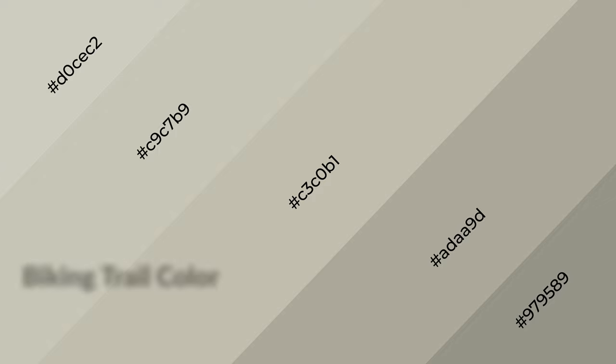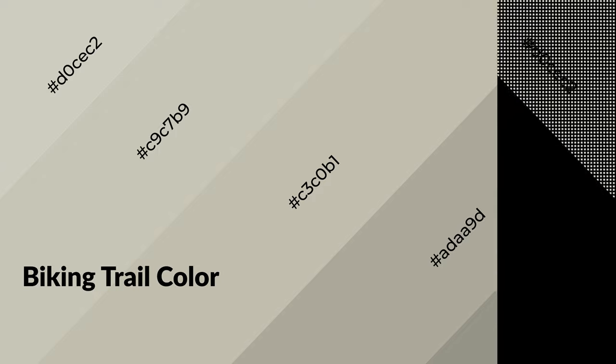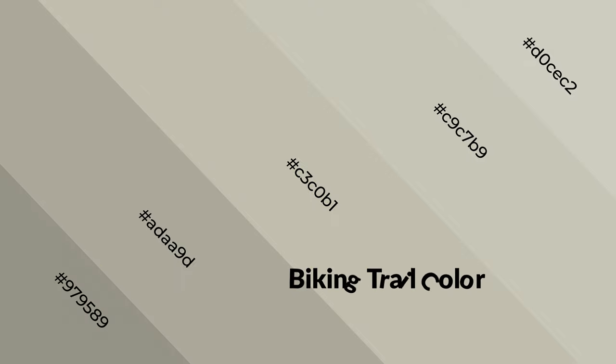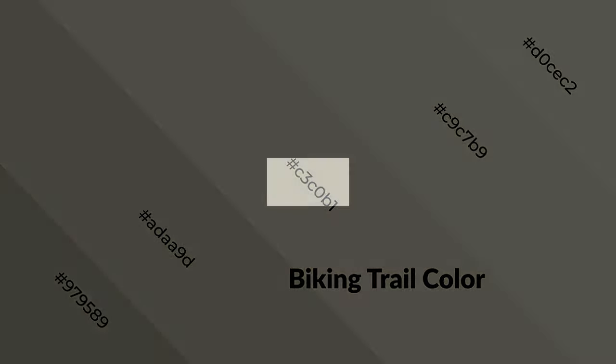Biking Trail is a warm color, and it emits cozier and active emotions. Warm colors are symbols of warmth, fire, heat, and sunshine. It also evokes joy, passion, love, and even anger emotions. You can see them used in restaurants and gyms.